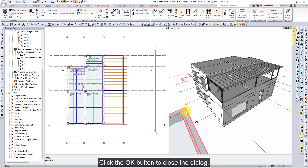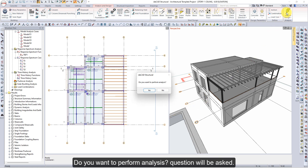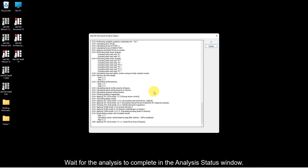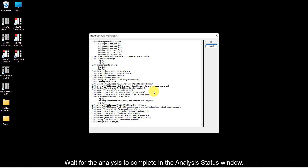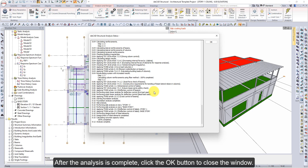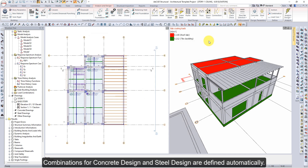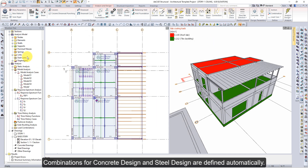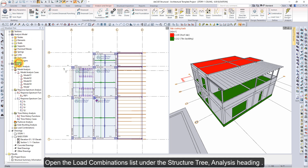Click the Analysis Design command. When asked 'Do you want to perform analysis?', click the Yes button. Wait for the analysis to complete in the Analysis Status window. After the analysis is complete, click the OK button to close the window. Combinations for concrete design and steel design are defined automatically.